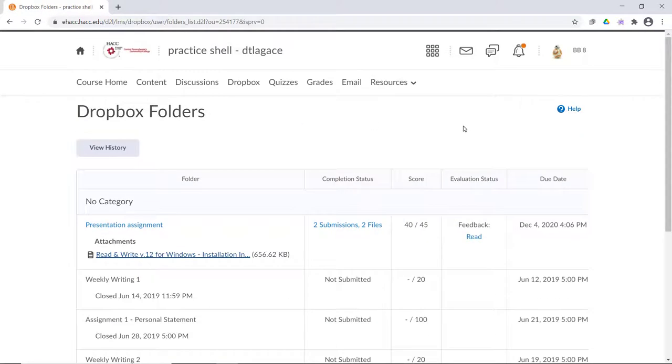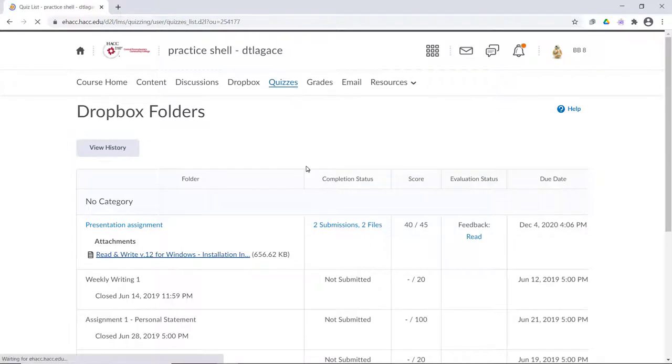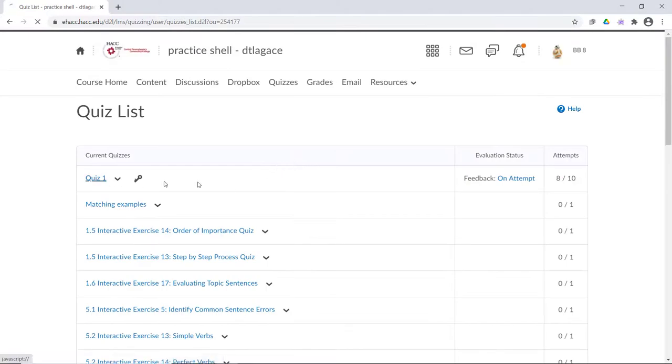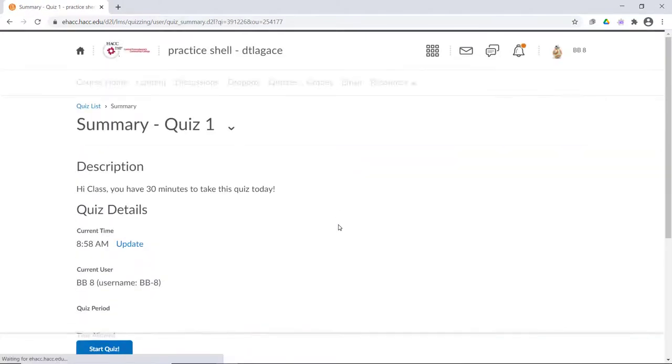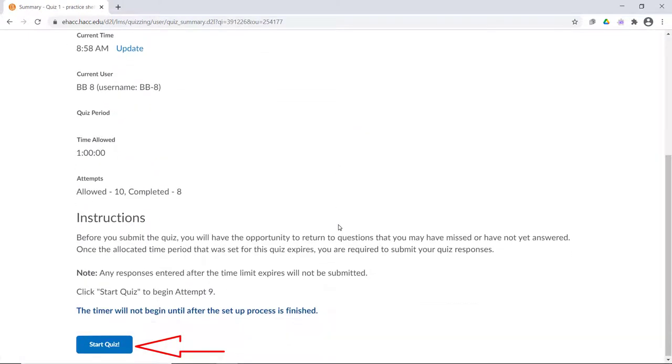If I go to Dropbox, I can also see and submit any assignment that isn't past an end date. And with quizzes, I can see past results and start any quiz that isn't past its end date.